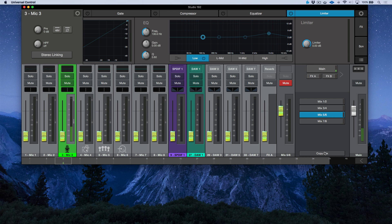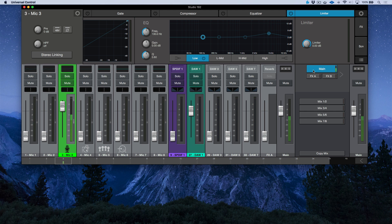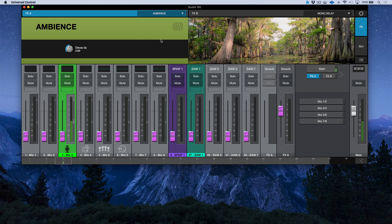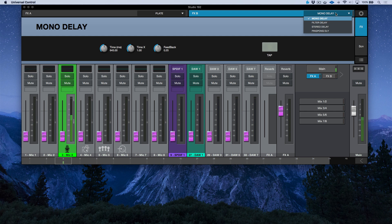We can do things such as copy and paste to adjust our mixes. The main outs is what's coming out of my main outs here. In addition to that, we have an Effects A and an Effects B. When we have a mix selected and I click Effects A or Effects B, I can go in and dial up the effects. Effects A is routed to a reverb — let's change this from ambience to a plate. And we've got a mono delay — let's change this to a ping pong delay.